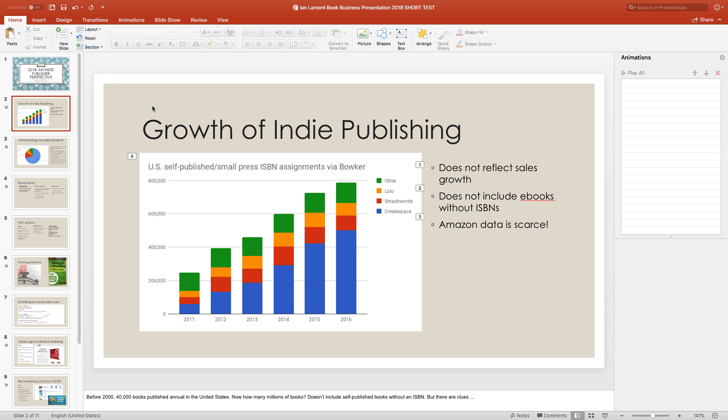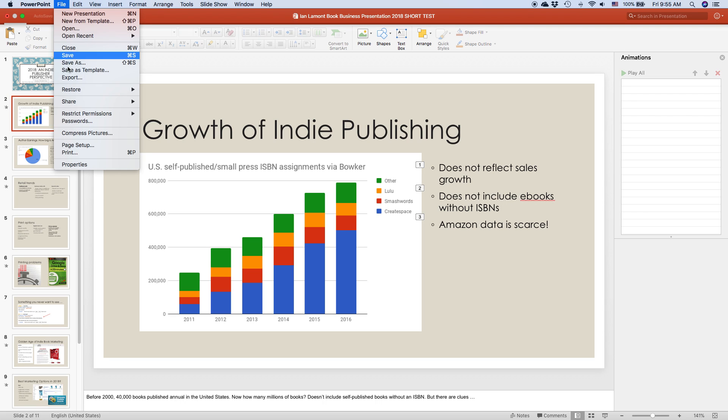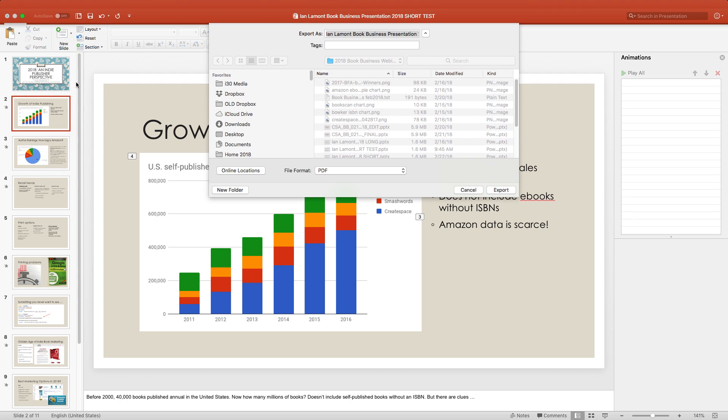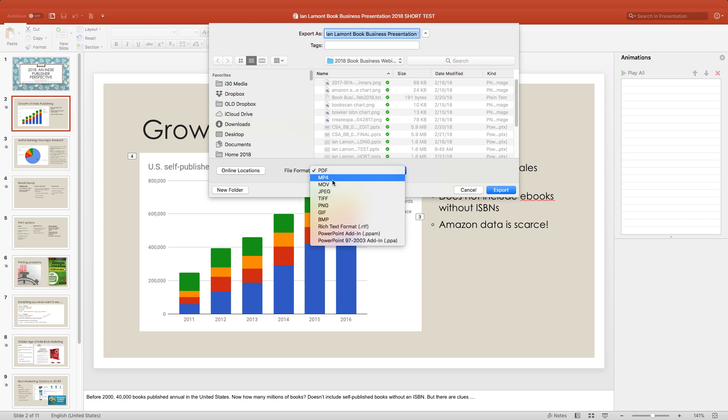If you wanted to change it, you'd either go to Backstage View in Windows or to, in the Mac, just go to the top and select Export. And it gives you options for converting it to something else. The interesting thing is that for PowerPoint, the options are really quite limited. I mean, it's basically PDF.